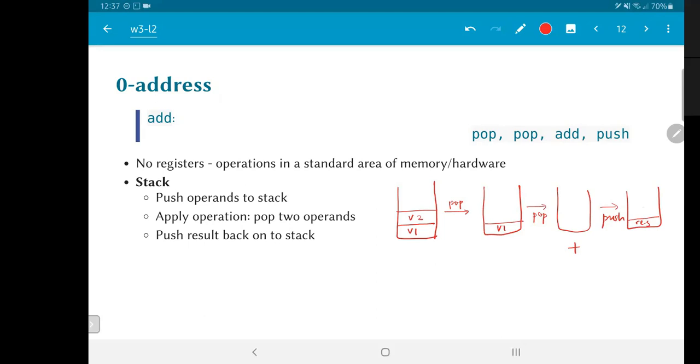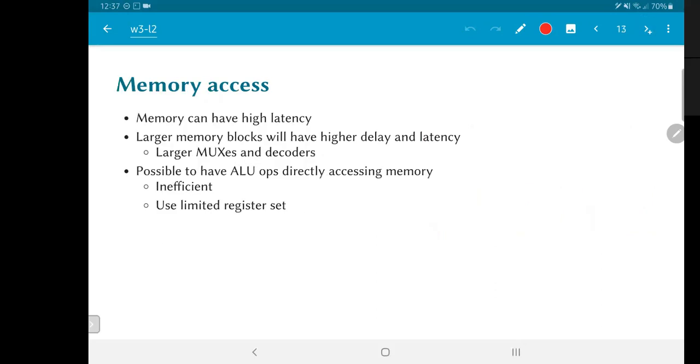However, in our case, as far as the RISC-V is concerned, we are using the three address convention, and we will be building the ALU based on that. So, as I said, for the three address structure, the addresses could be directly in memory as well. But memory typically has fairly high latency, and larger memory blocks will have even higher delays and latency, because we need to have larger multiplexers and decoders. So, since it is inefficient to have ALU operations directly accessing external memory, we typically end up using a limited register set in order to actually do the operations. And that is the approach that will be followed in building the RISC-V ALU.